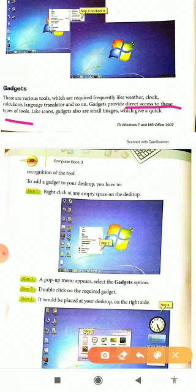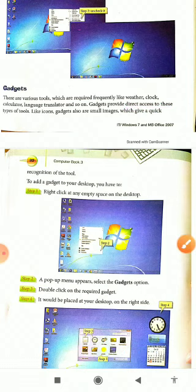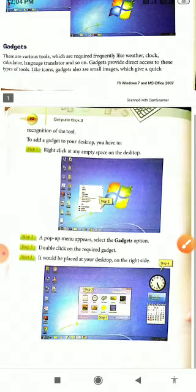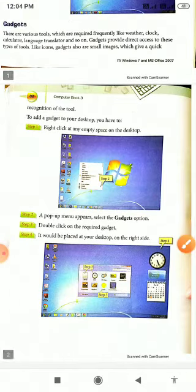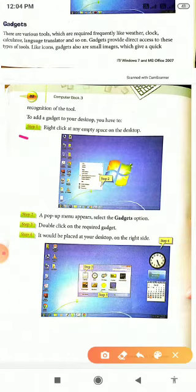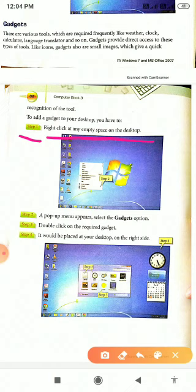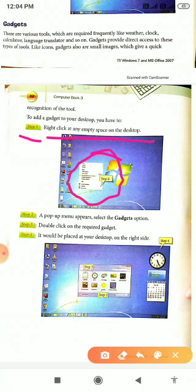How to add gadget to your desktop? Step 1 is right click at any empty space on the desktop like here. We have right click. You will see one pop-up menu. And in this menu, you will select the gadget option.